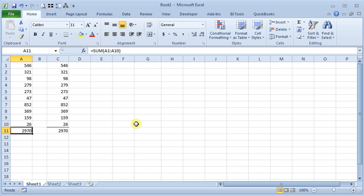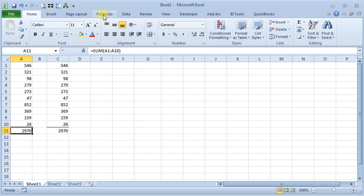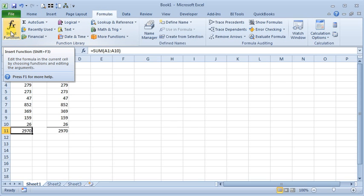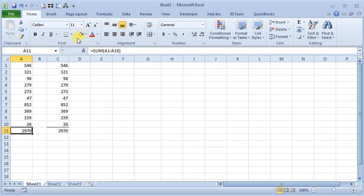But how do you find the one that you want among all those different functions and then learn how to use it? That's where the function wizard comes in. There's a small button up here next to the formula bar that looks like it has an FX on it. Or you can go to the Formula tab on your ribbon and use the Insert Function button right there. They'll both get you to the same screen.